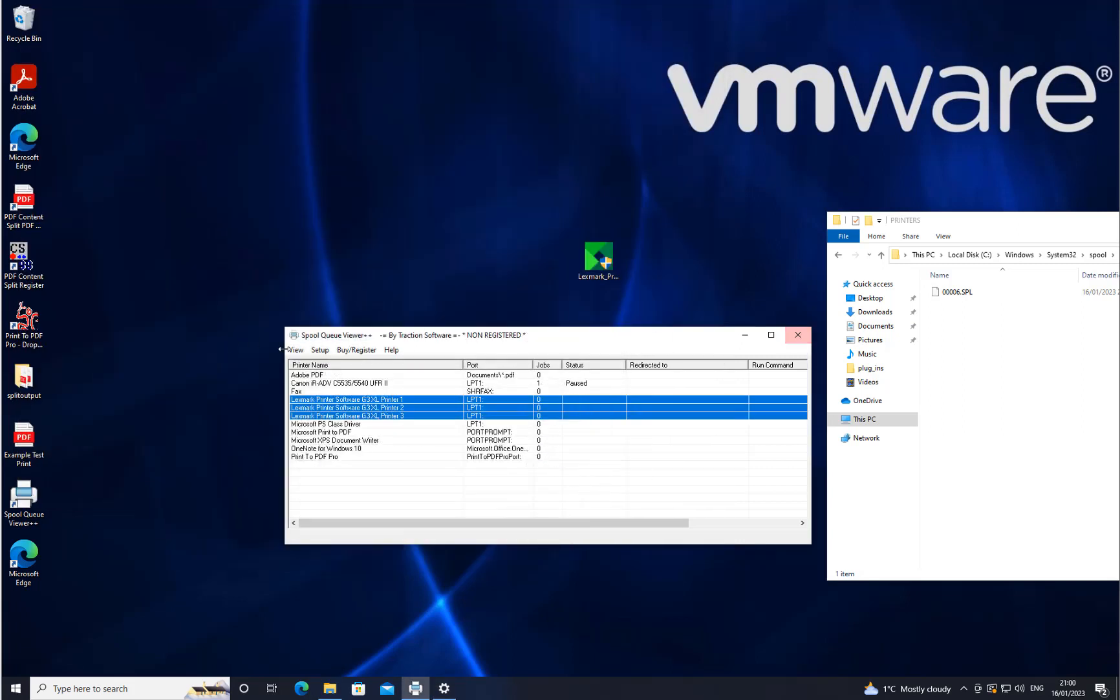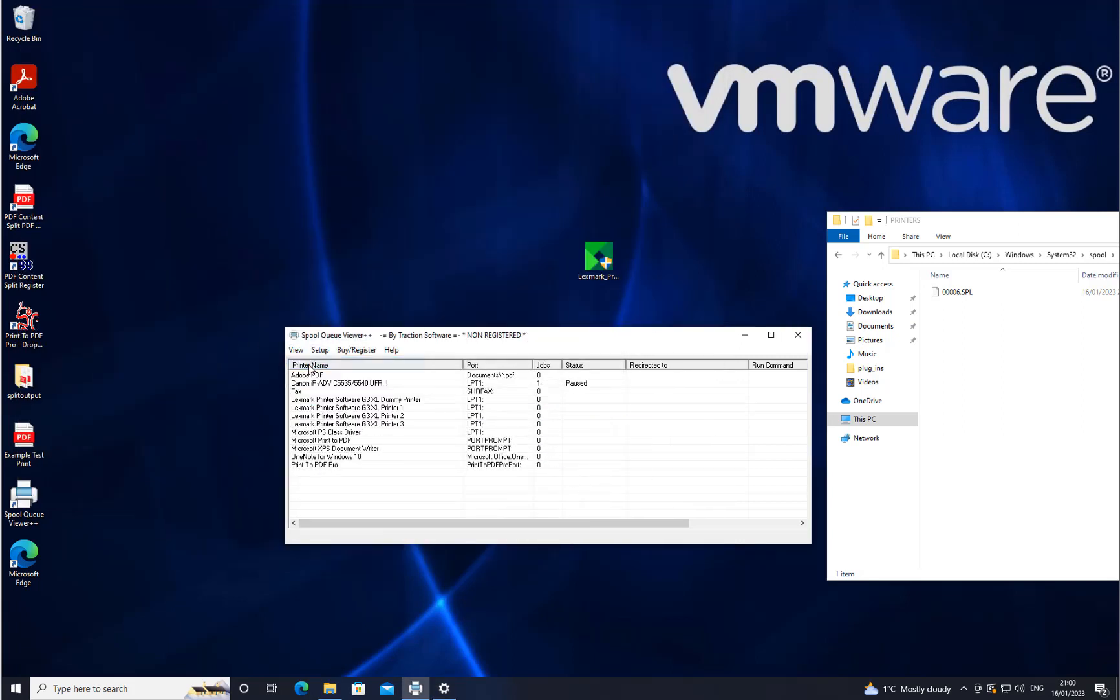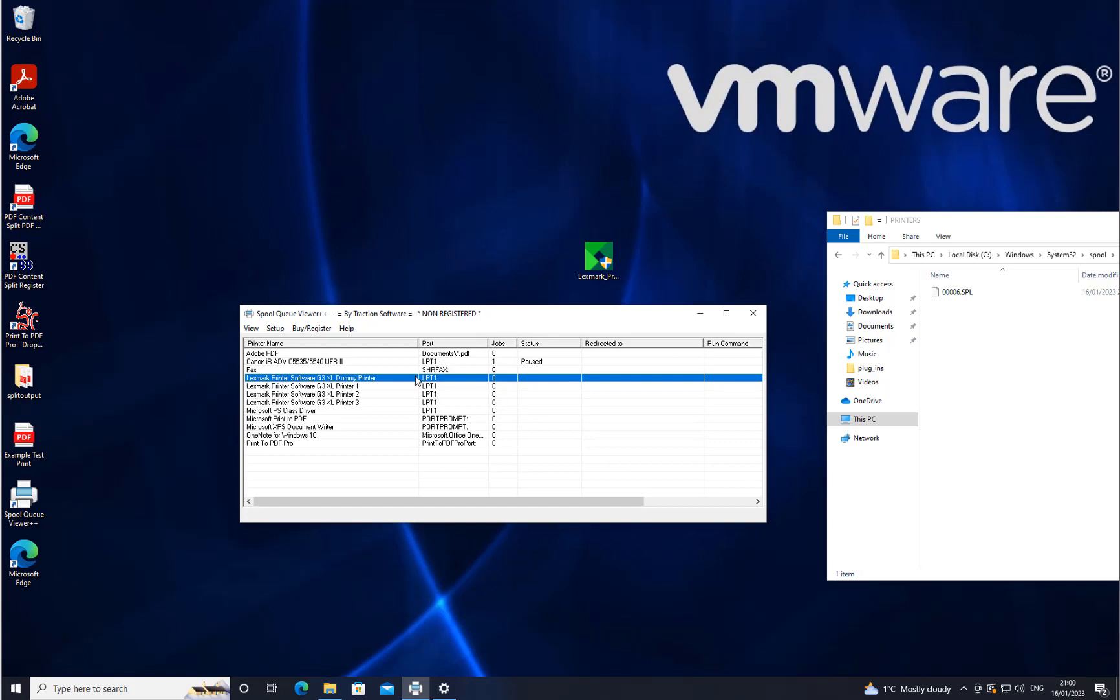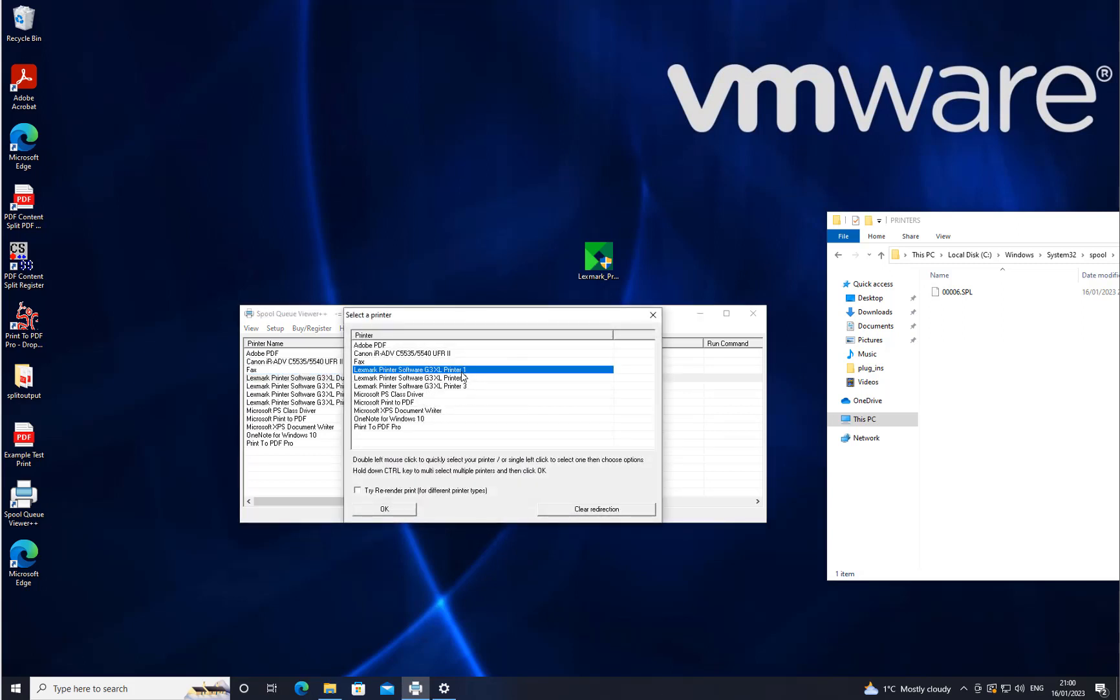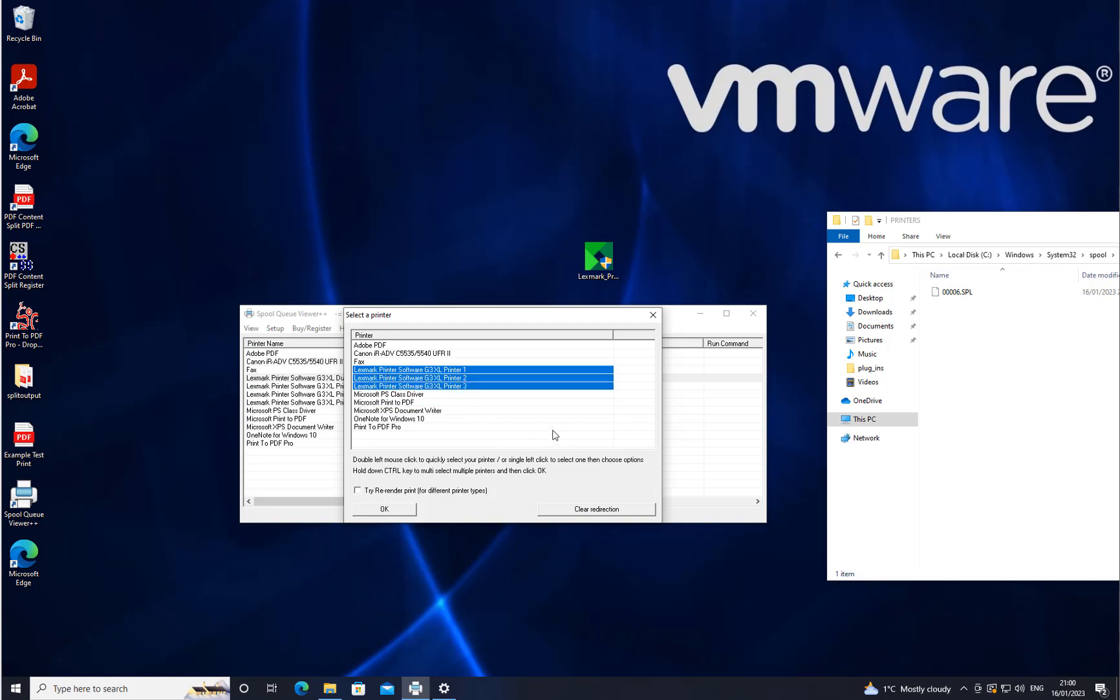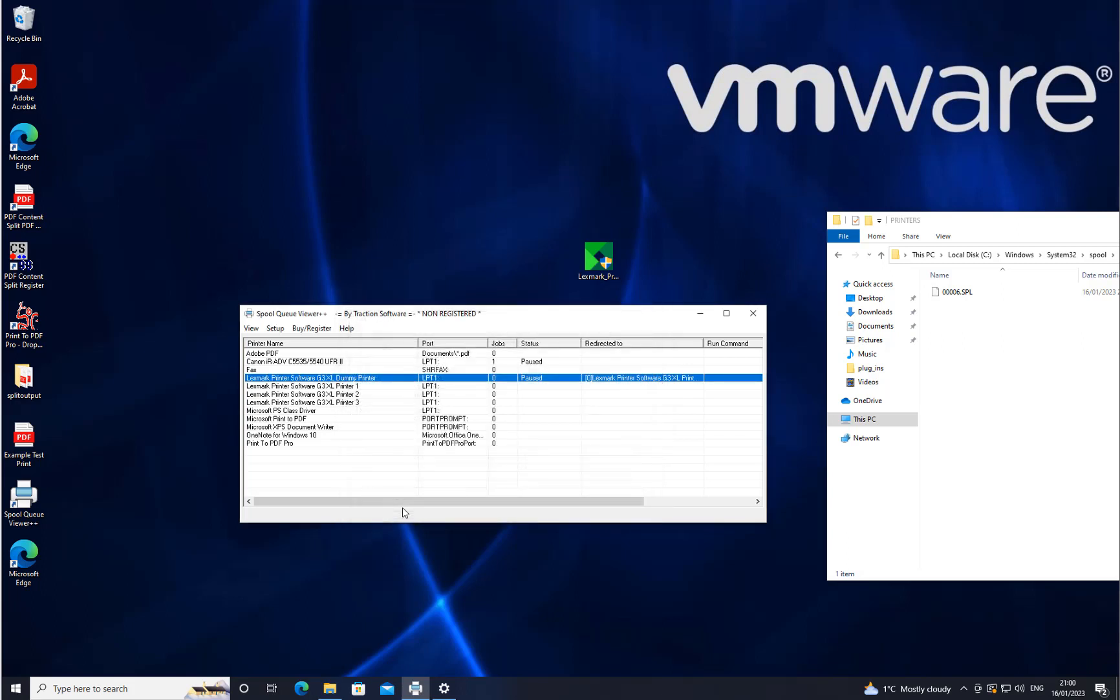Now when I go into SpooQViewer++, click refresh, it shows the dummy printer there. I need to set this up now so when I print to it, it prints to these three printers below. Right-click on it, select Redirect all prints to, hold down the Ctrl key, select the ones that you want, then click OK. That's now set up. You can see it's set up to print to all these three printers, and the actual dummy printer now is paused because that's not an actual printer, it's just the driver.